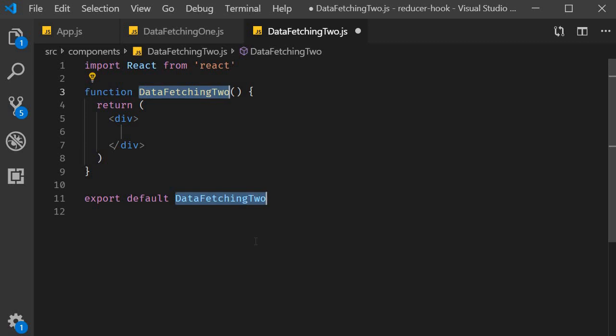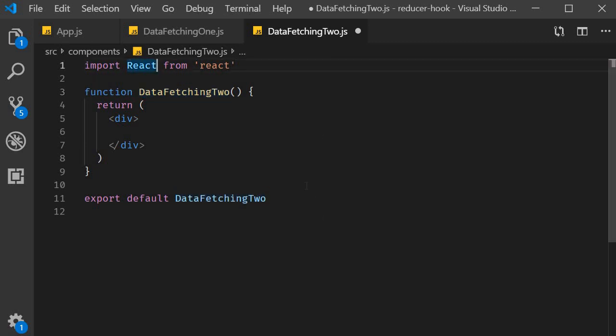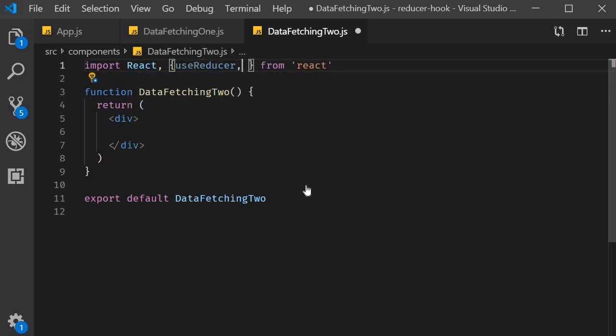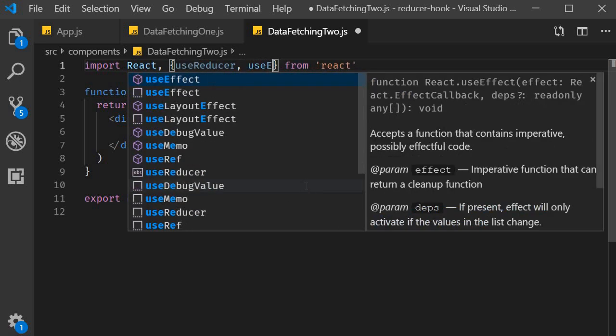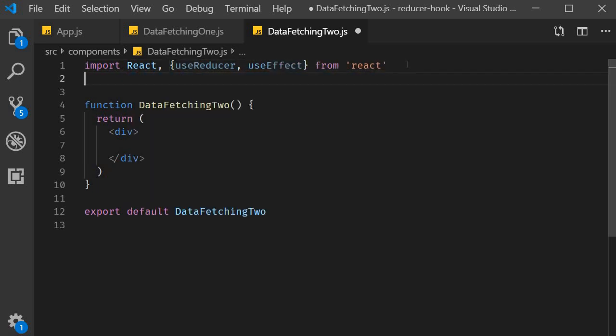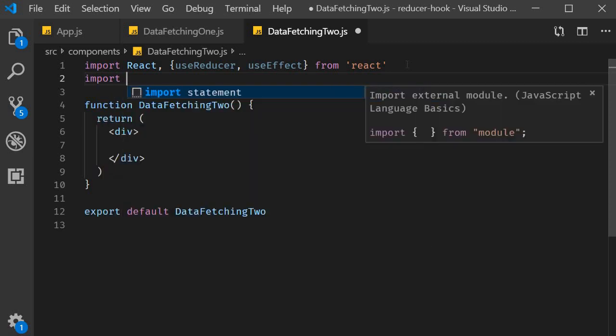Now there are four steps to implement. First step, make the necessary imports. We need useReducer and useEffect from react and also Axios from Axios.